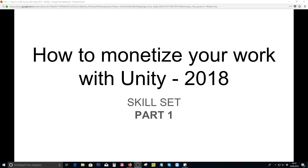Hey guys, my name is Octoman and this is today another tutorial about Unity — not directly related to how to create games, but more like how to monetize your work with Unity. Before we can monetize things, or talk about the possibilities to monetize things with Unity, we're going to need to understand what your skill set is. That's what we're talking about today.